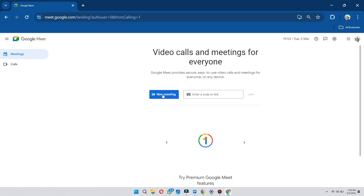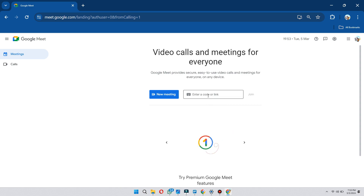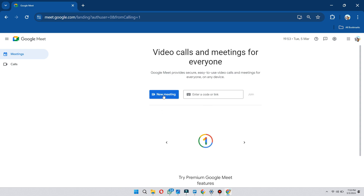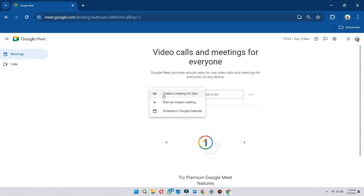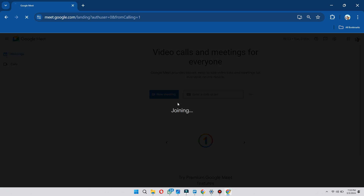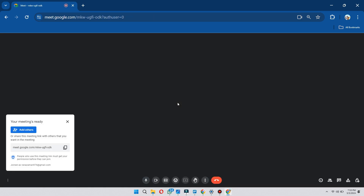Here you will find different options, but in the meeting section, either you can start a new meeting or just join an existing meeting by using a specific code. Now click on start a new meeting, select start an instant meeting, and your Google meeting will start.